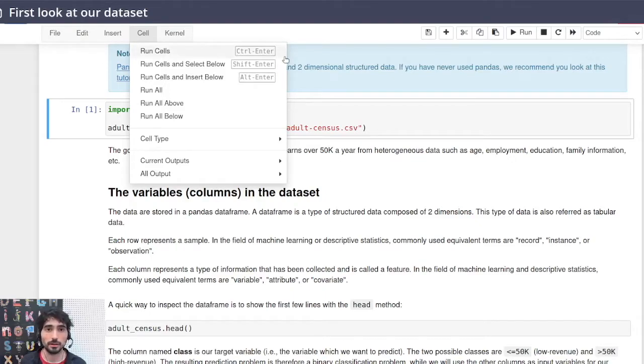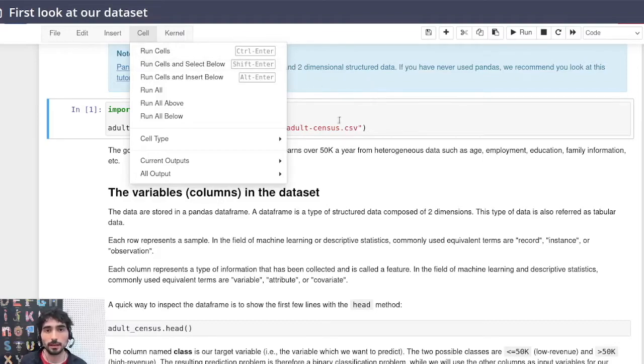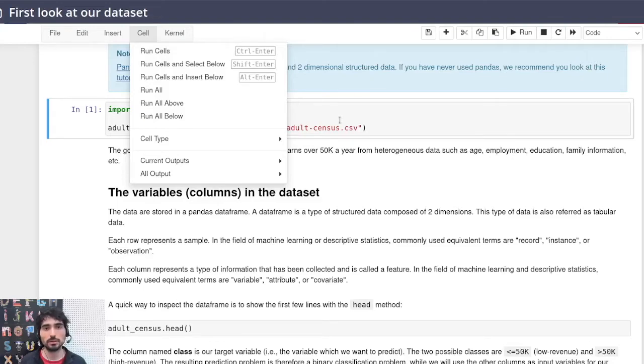Another quite similar option is to press shift enter at the same time, and it will do pretty much the same except that it will take you to the line below the selected cell.